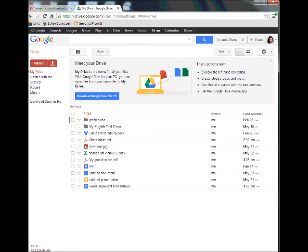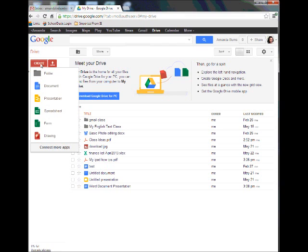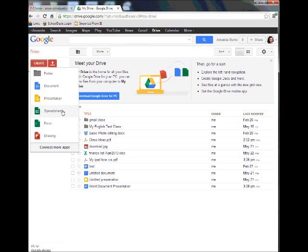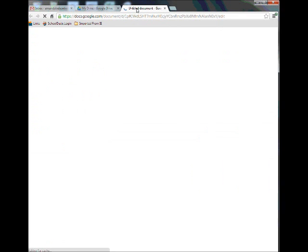If I want to start from scratch and create a new document, I'm going to come up to this button that says Create. When this drops down, I have the option to create a folder, document, presentation, spreadsheet, form, and drawing. These programs are similar to Microsoft Word, PowerPoint, Excel, and Access. So right now I'm going to click on Document and you'll see a new tab is going to open.